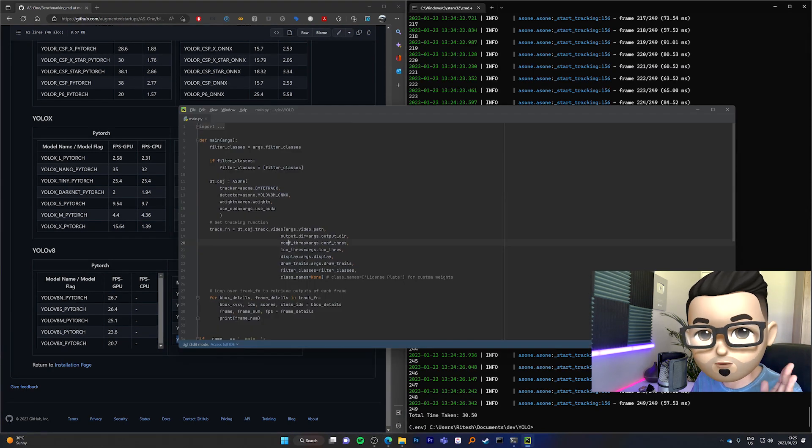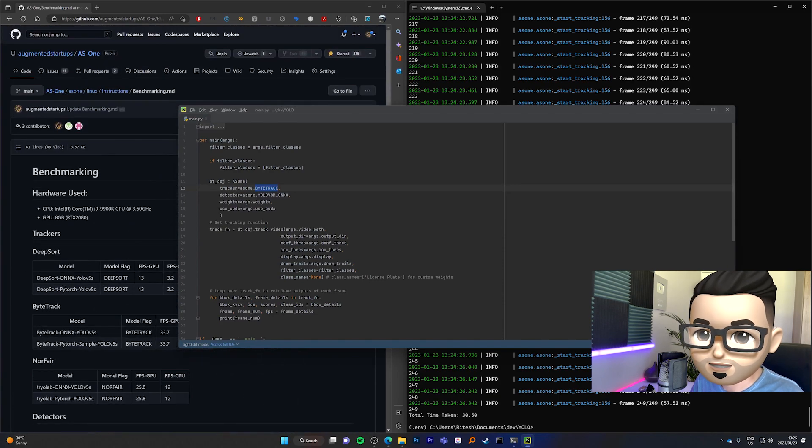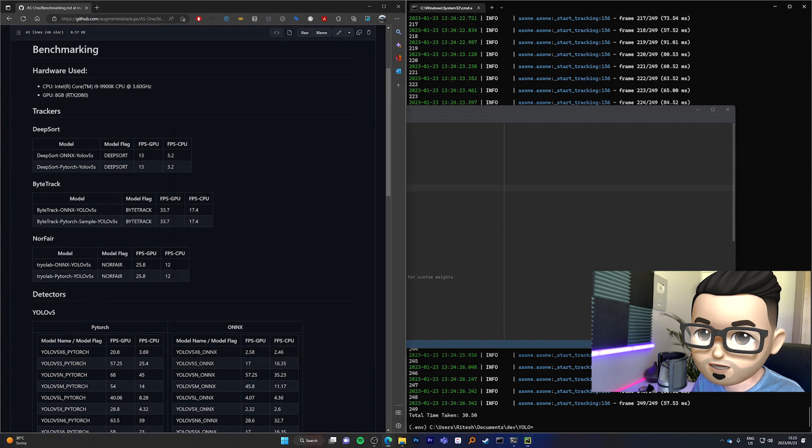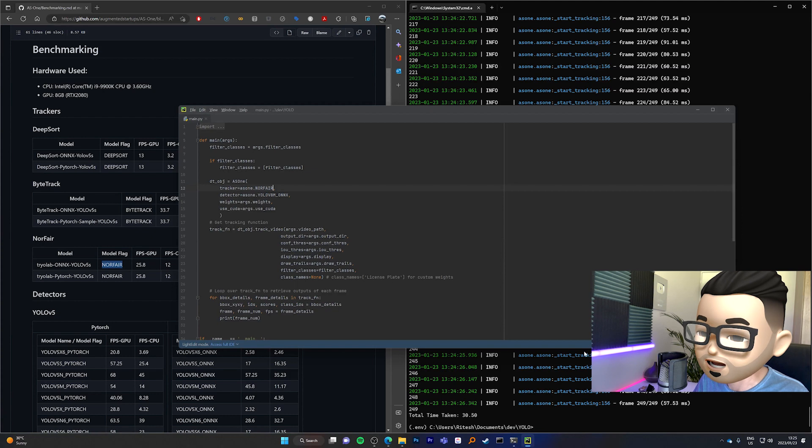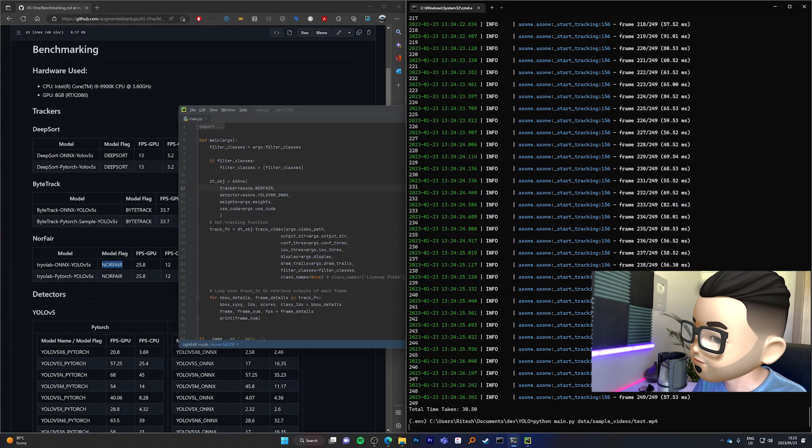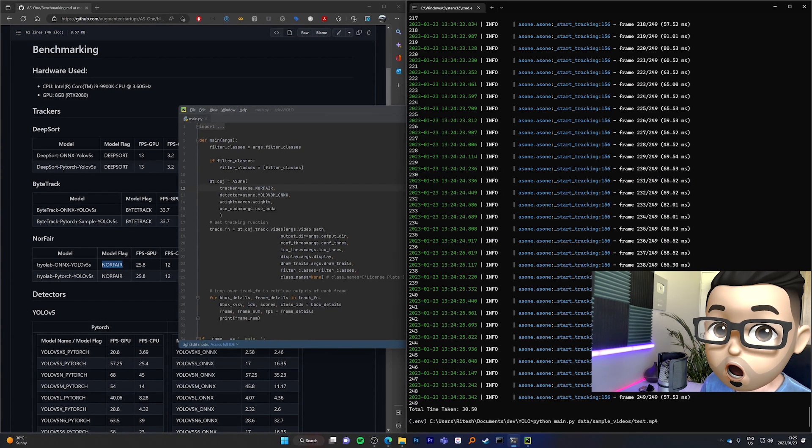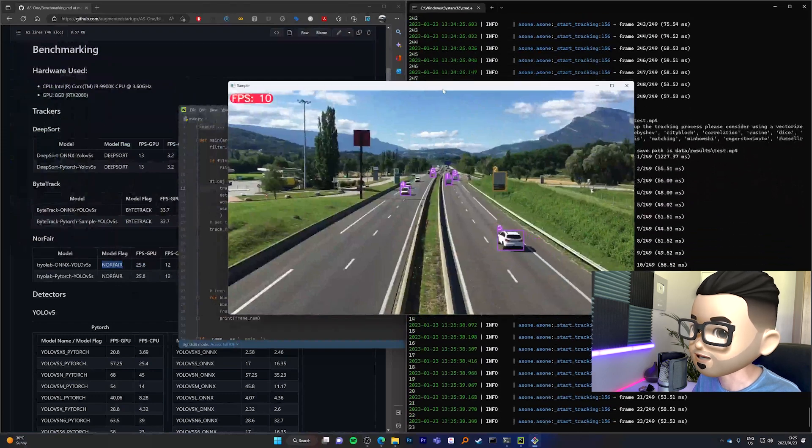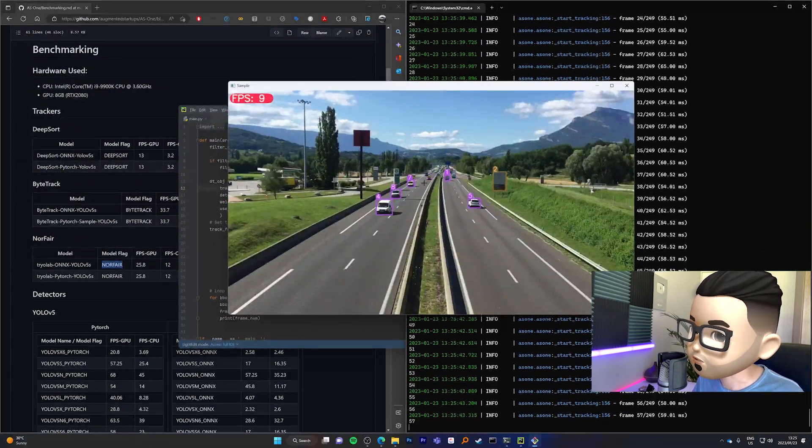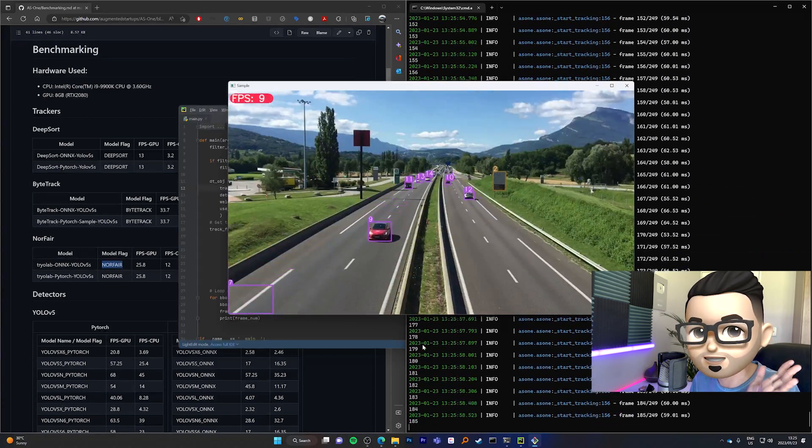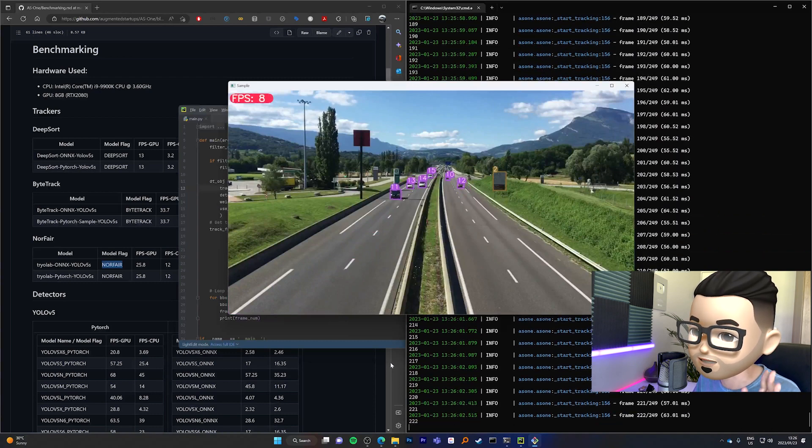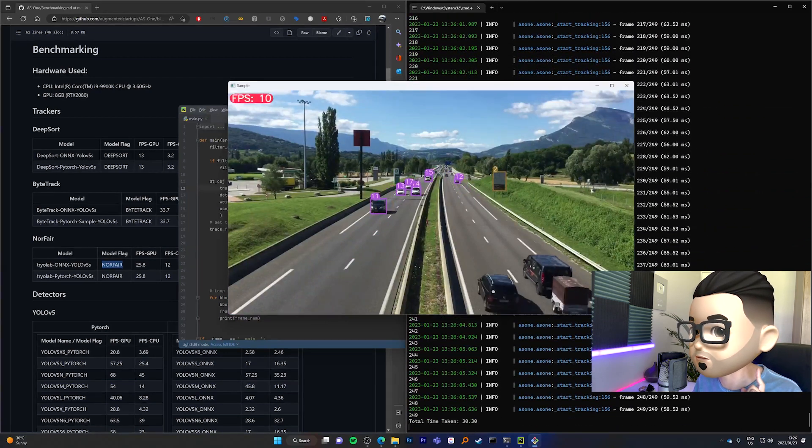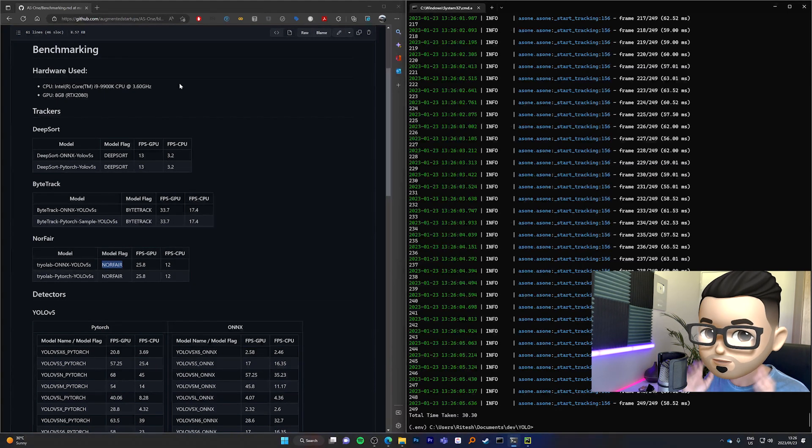Now, before we go, I want to show you how we can swap out ByteTrack object tracker with something else. Let's change it to Norfair. So we're going to try out model flag, Norfair. We're going to put that over here, paste that there. And let's run it again. Python main.py data sample videos test.mp4. We've got our tracker running. Everything looks hunky-dory. And yeah, look at that. It's running quite nicely. Now, just note that it is running a bit slower on my system because I am simultaneously recording this video. And also, we are running an object tracker in conjunction. So normally, it will run between 12 to 15 frames per second.